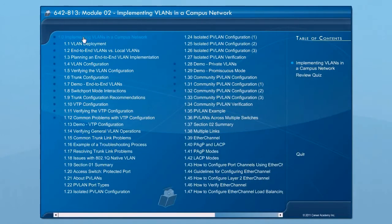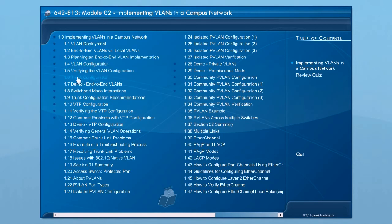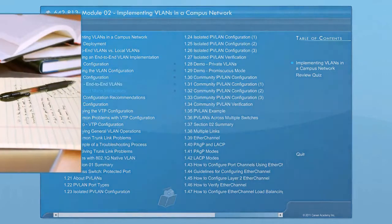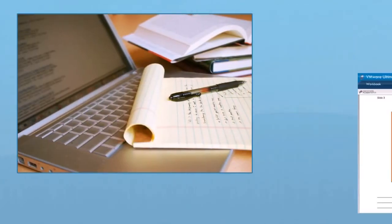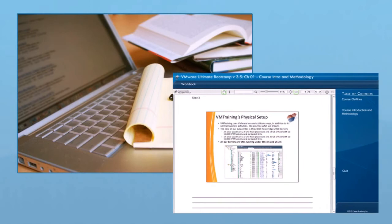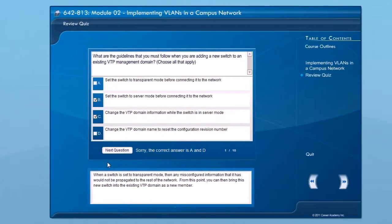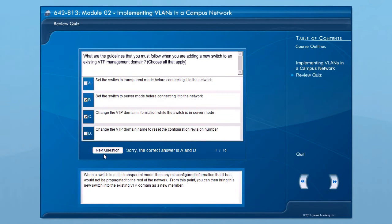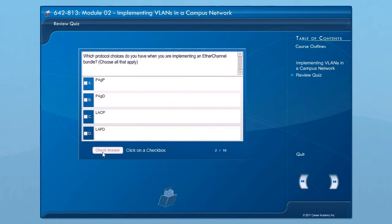Our easy-to-use interface lets you quickly and easily navigate through hundreds of hours of in-depth content. Many of our courses feature printable student workbooks for taking notes and viewing the course material without a computer. At the end of every course chapter, a review quiz allows you to assess your progress and identify areas where additional study may be required.